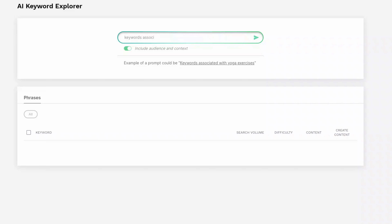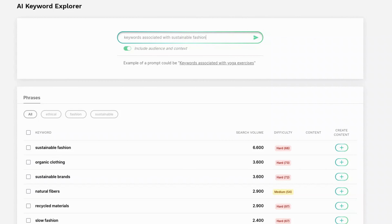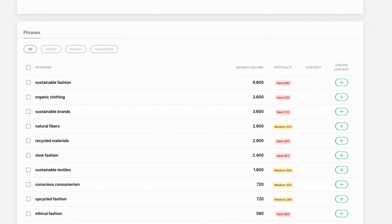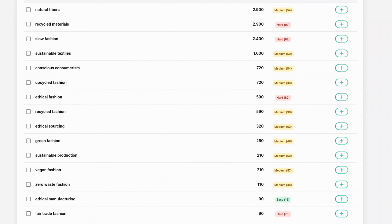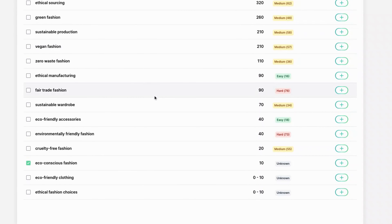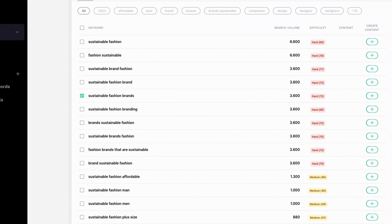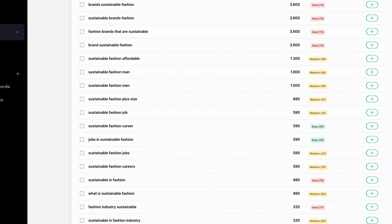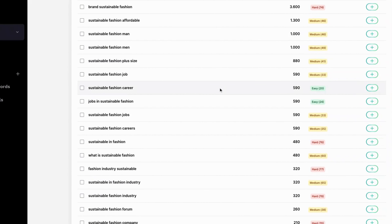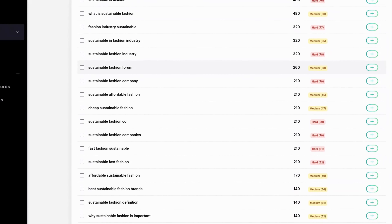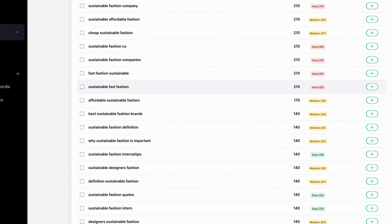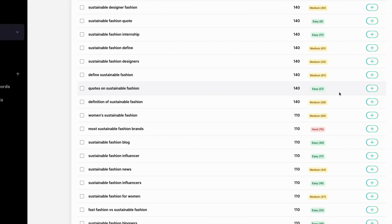Now I'm going to show you the AI keyword explorer — I can enter in keywords associated with my keyword and it'll give me a list of keywords, search volume, difficulty, and I have the option to create content. It also has topic filters at the top. Here's the classic keyword explorer, which I think works much better — it gives some really good keyword choices, especially for keywords I may not have thought about but could possibly rank for. I even found a keyword here that I haven't made an article for, but it's a great opportunity for my website. I can just click 'create content.'